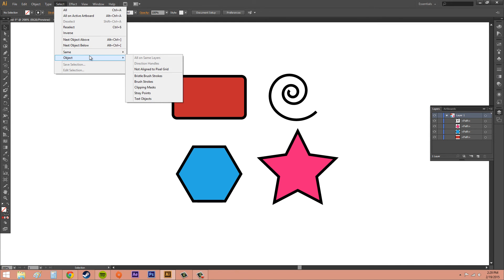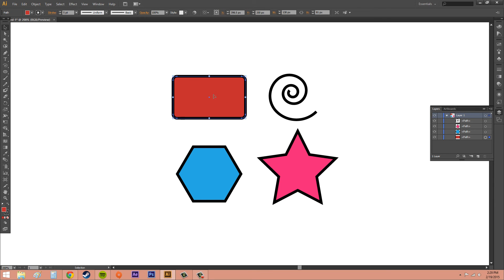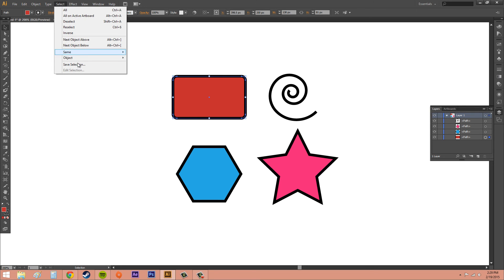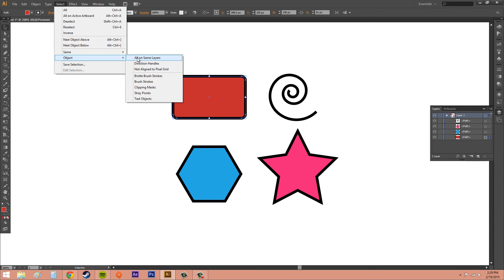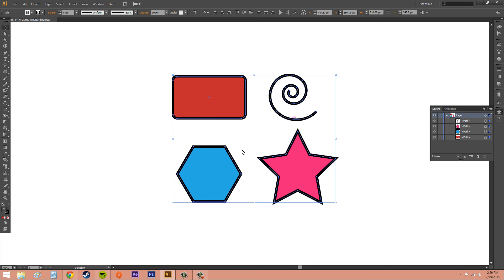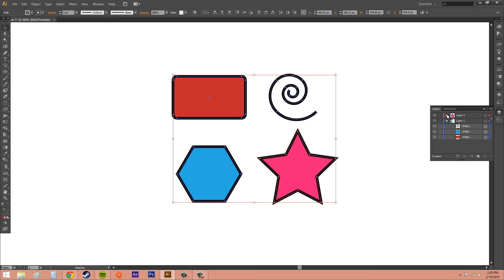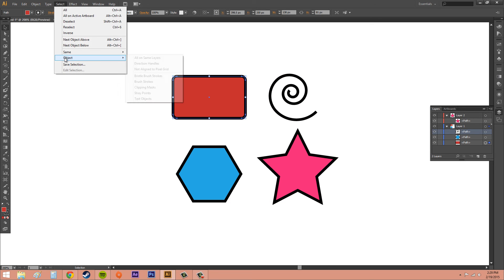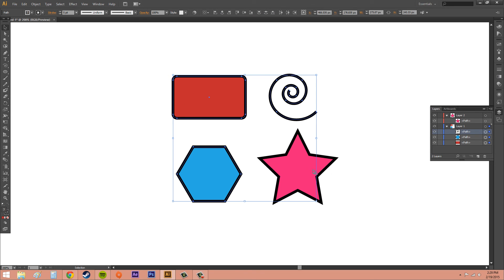The next thing we've got is the Object submenu, which relates to objects in the layers panel. You can click 'All on Same Layers' or 'Direction Handles.' Let me click this square and go to Select > Object > All on Same Layers to select everything on the same layer. If I create a new layer and put the star into that new layer, then select the square and go to All on Same Layers, the star is not selected because it's not on the same layer.